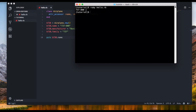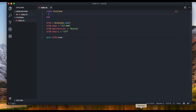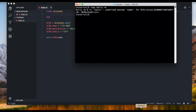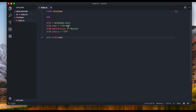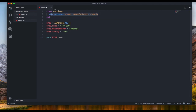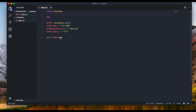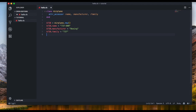We get '737-800'. Now if I remove the name assignment line and run again, we get an error — 'undefined method name' — because we haven't set the name. The 'attr_accessor' line is important: it says each object is going to have a name, manufacturer, and family, and it creates both getter and setter methods. Without it, we can't assign or read back those values.